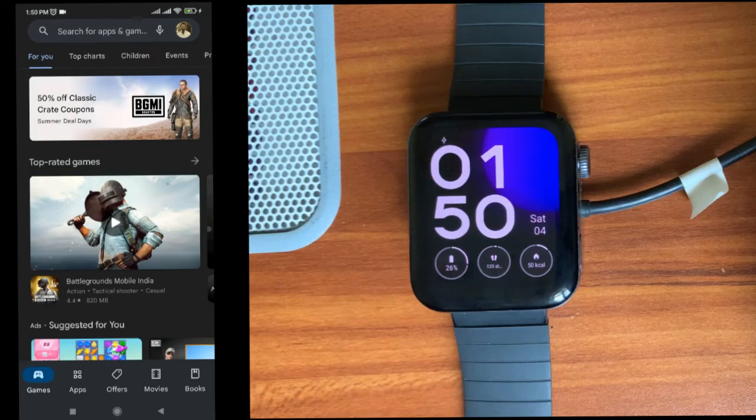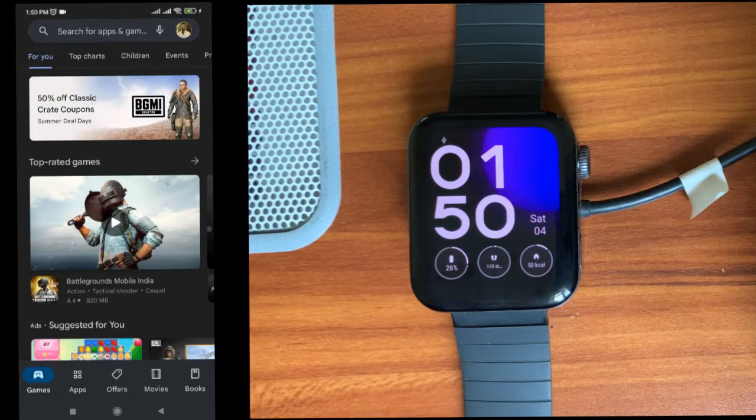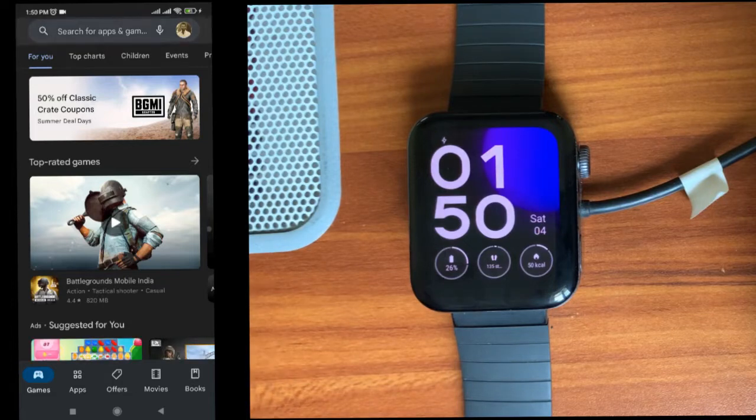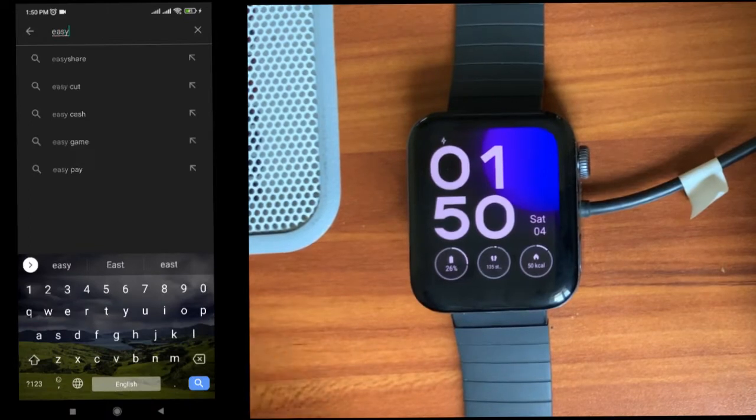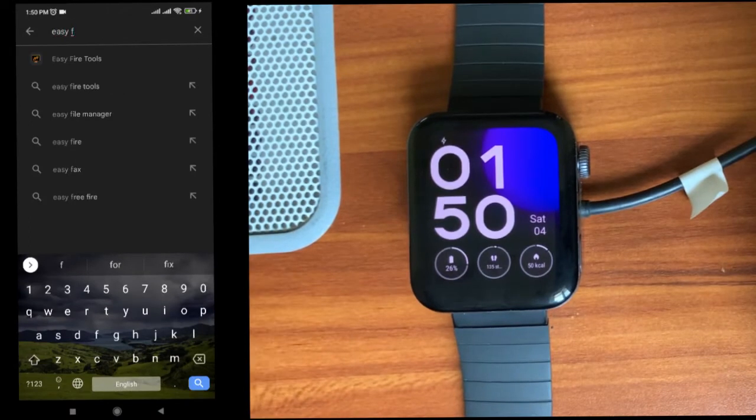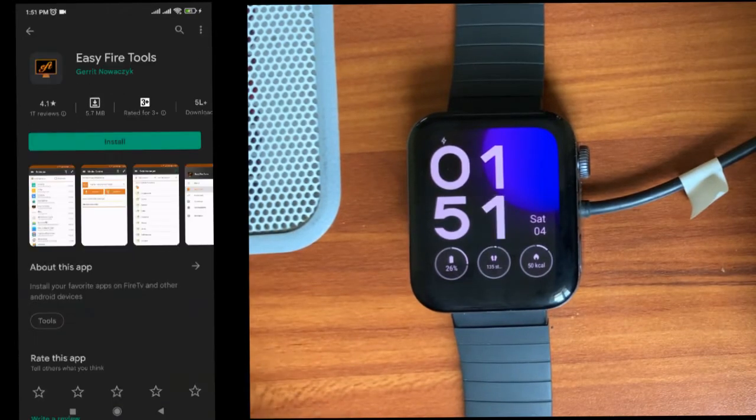Today we are going to see how to install or sideload APK to the Vero S watch from the mobile app. For that, open the Play Store, search for Easy Fire Tools, and install this app on your mobile phone.